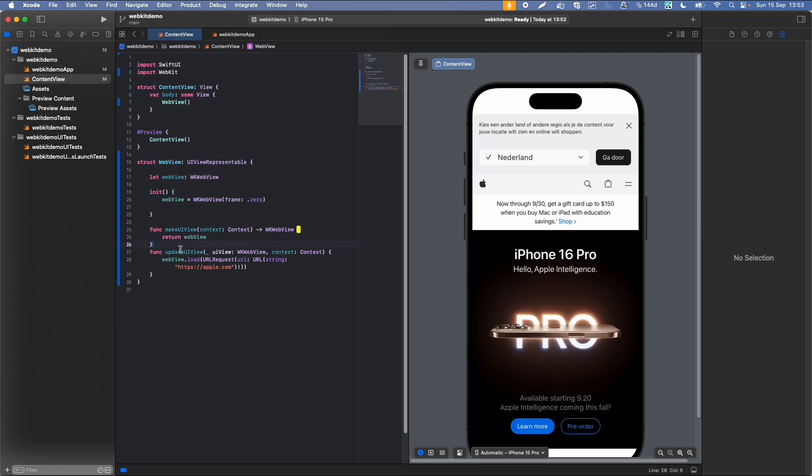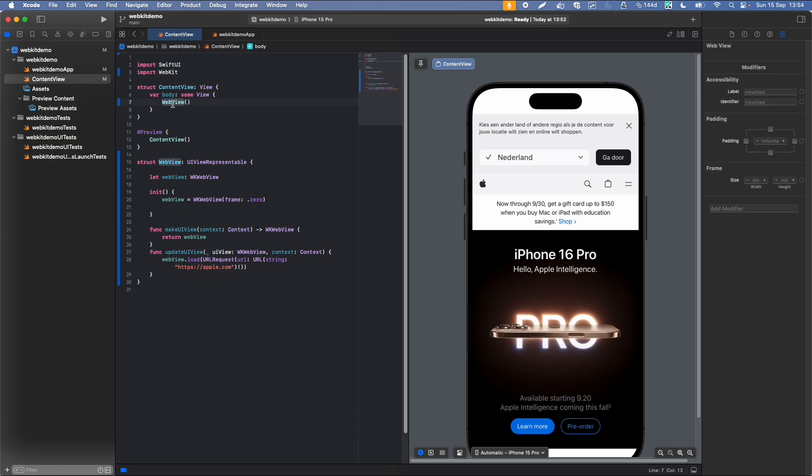This example uses this WebView and also the user interface view, and it automatically updates. This is just a simple example about using the user interface kit, which is already used within this Swift user interface. I'm using this WebView component, this WebView object, and you can, for example, also change the properties.